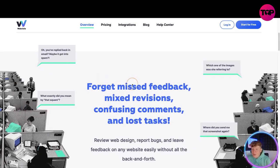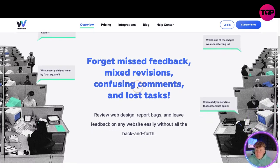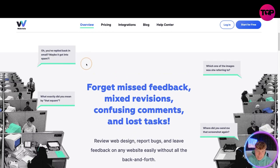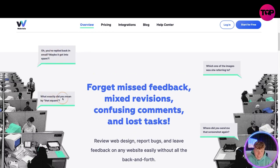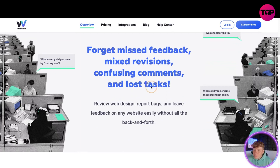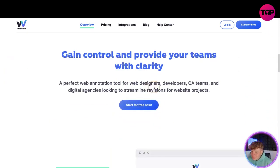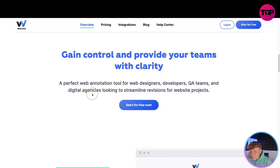Moving down the website - if you've ever missed feedback, had mixed revisions, confusing comments or lost a task, this is for you. You can review web design, report bugs and leave feedback on any website easily without all the back and forth. You can see the little comments saying exactly what they mean - it makes it super easy. It's all in one program and you can gain control and provide your teams with clarity.